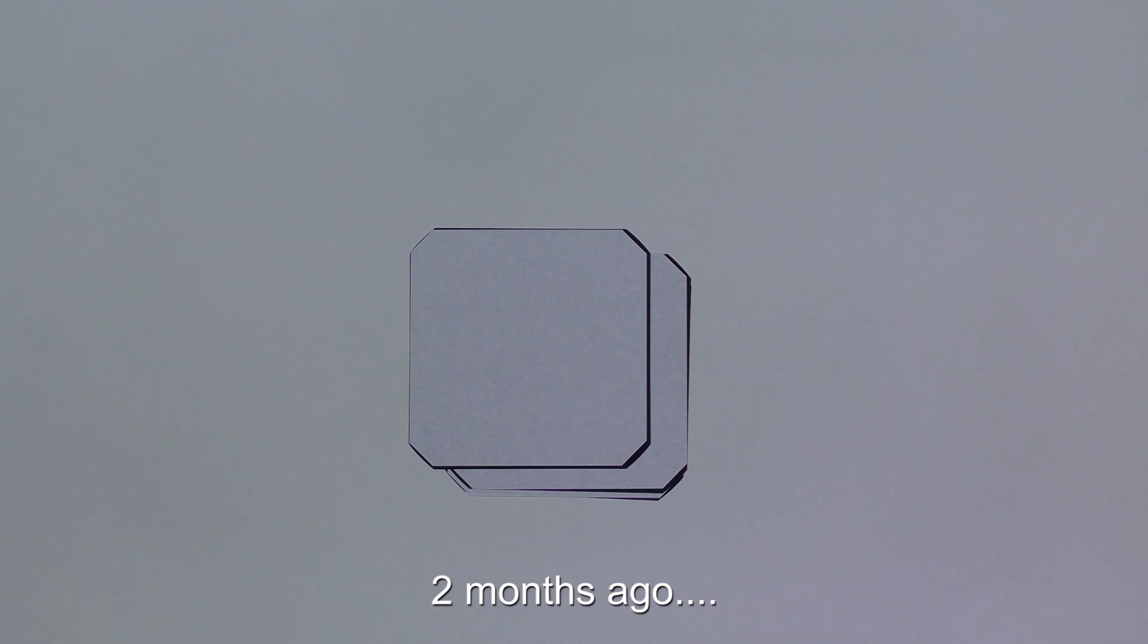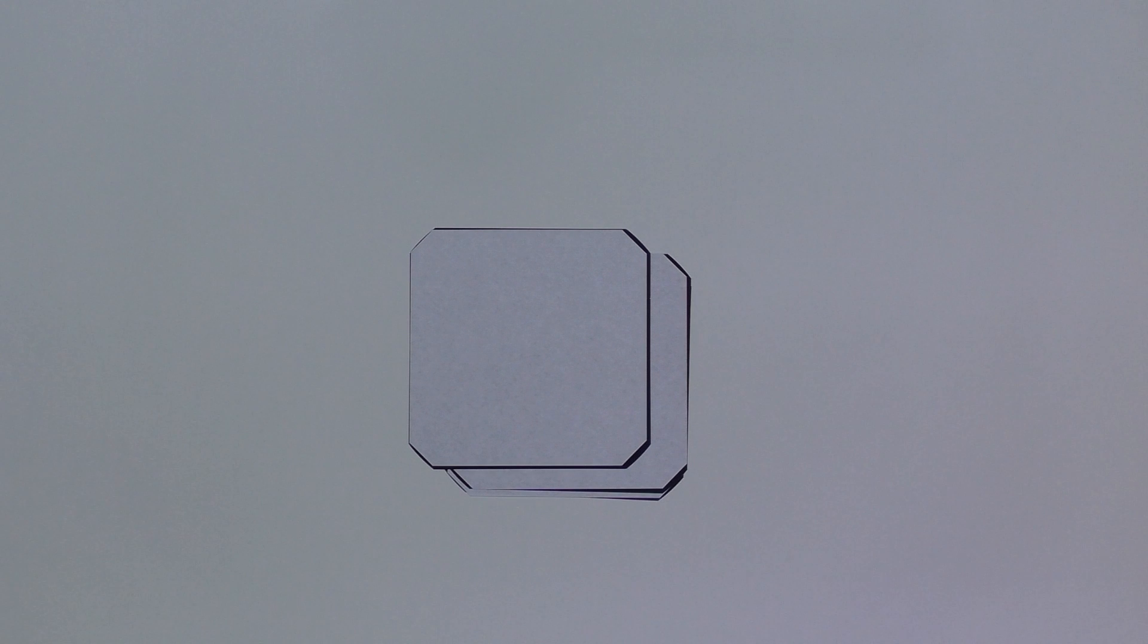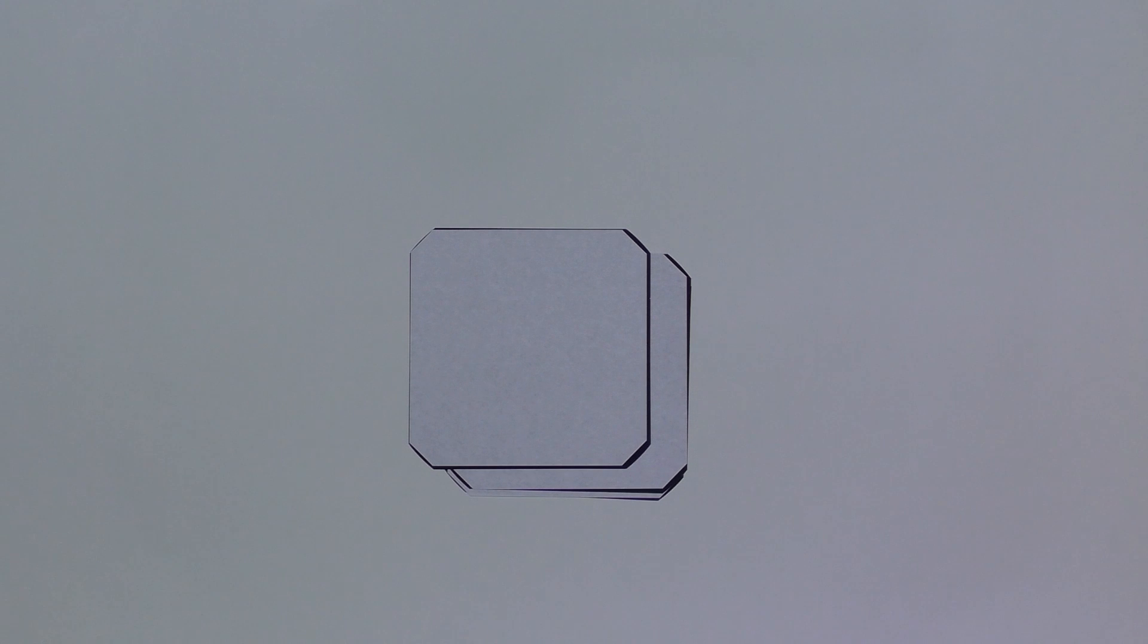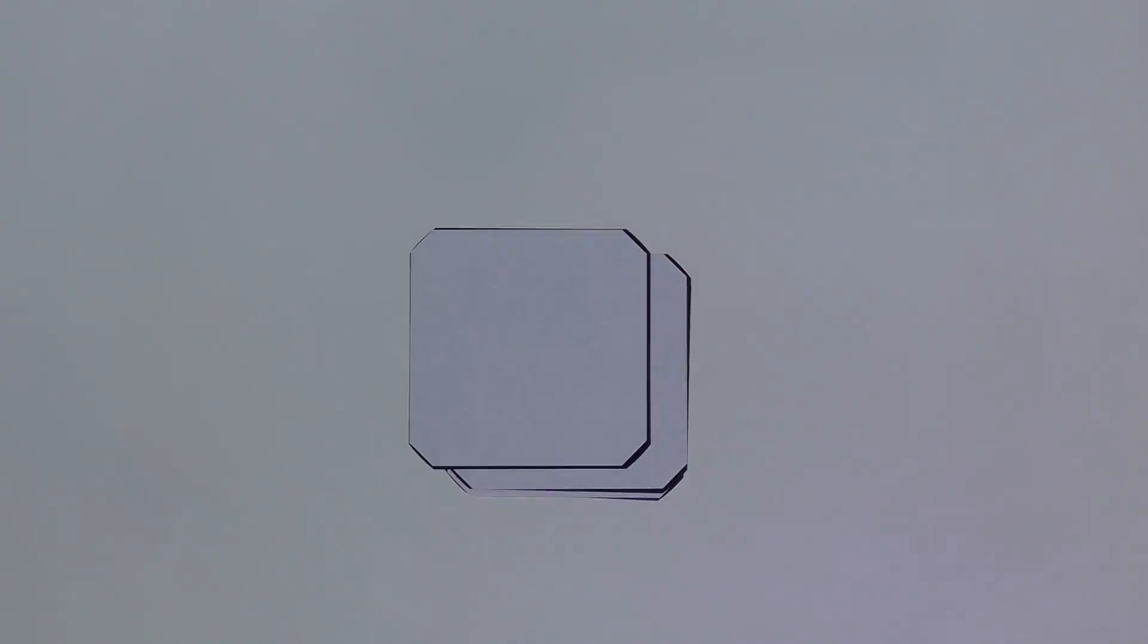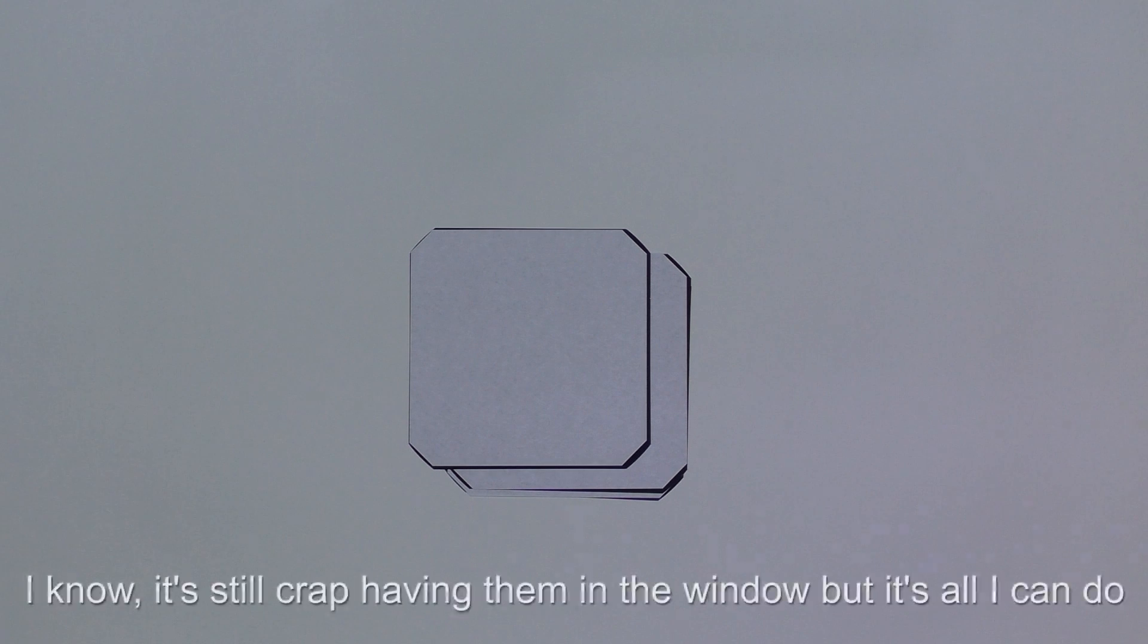Many years ago I bought a solar panel, only a little one, put it in my window to charge a battery. Then I bought another one because I've got a west-facing window. I get the sun at its most powerful in the afternoons and evenings.